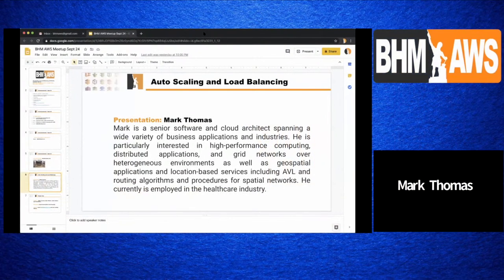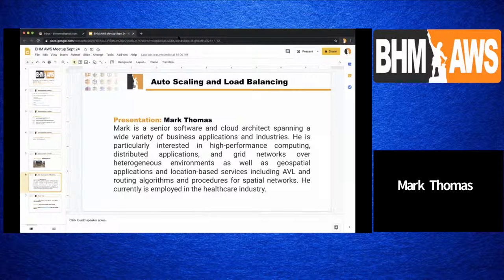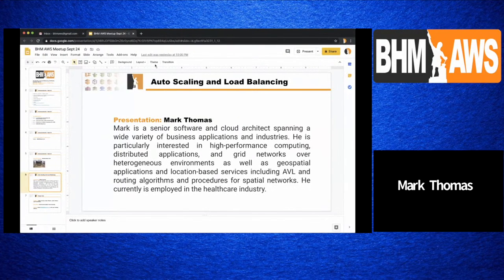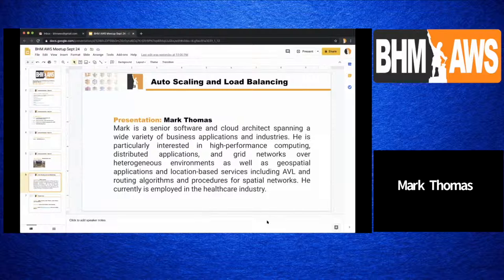A quick intro: I've been in software for a little over 20 years, 15 of which have been spent primarily in healthcare. I'm currently a Director of Engineering for Cloud Services at Space Labs Healthcare, based in Snoqualmie, Washington.